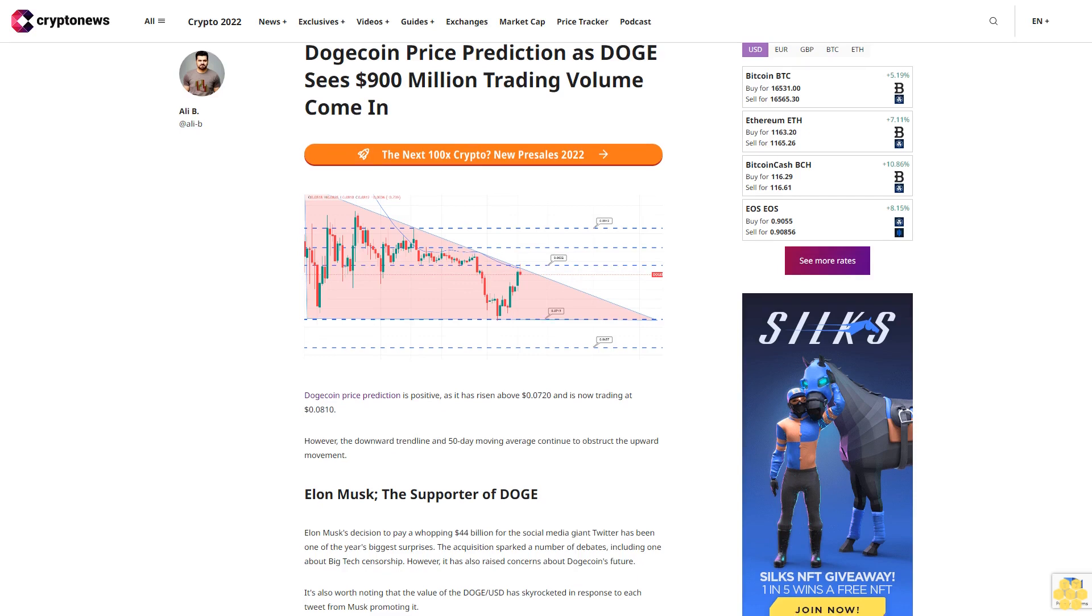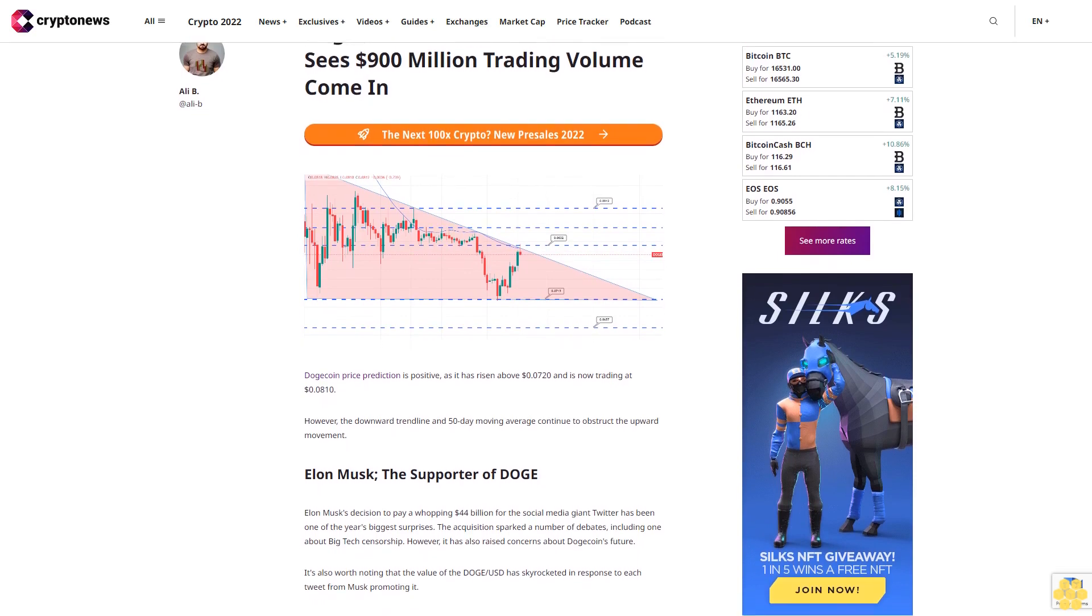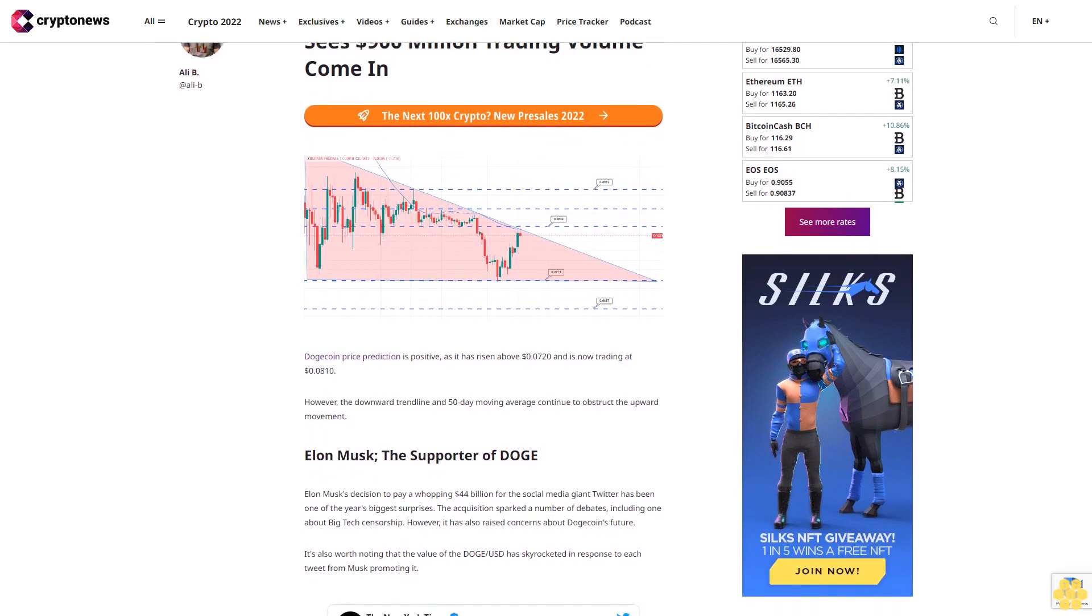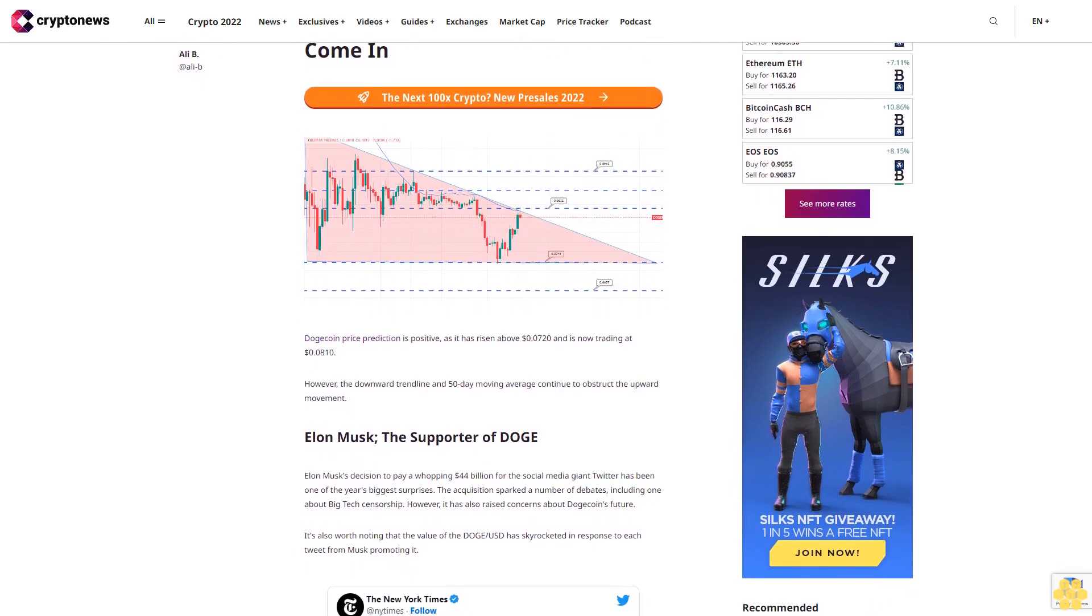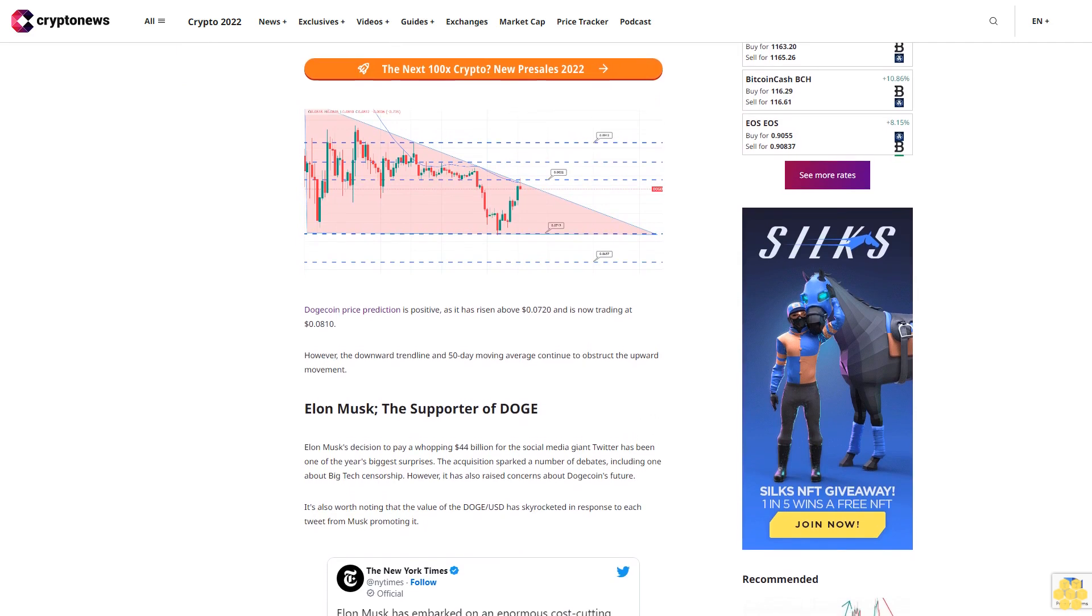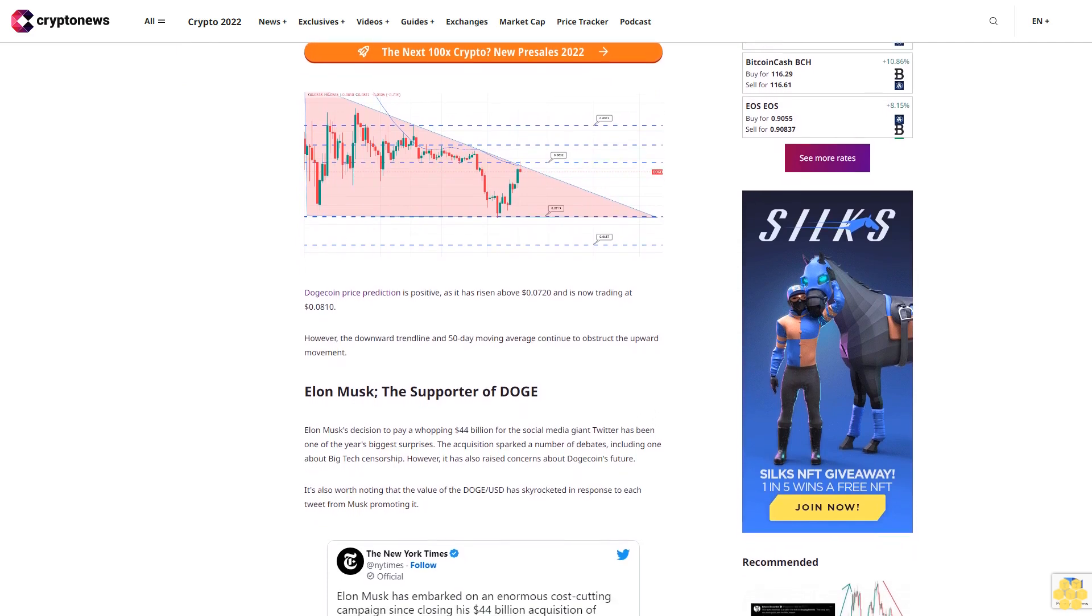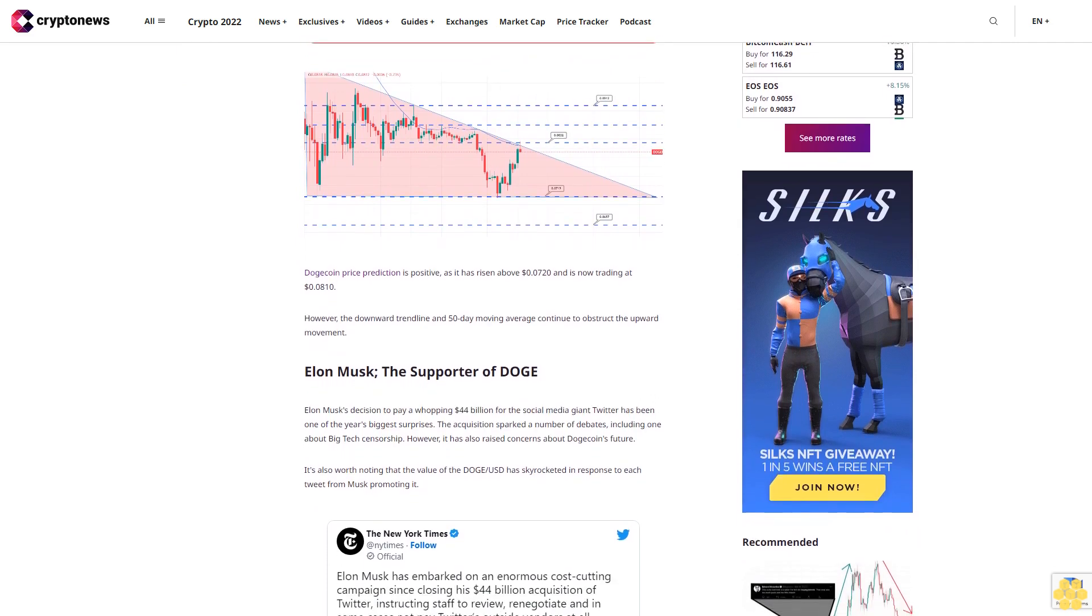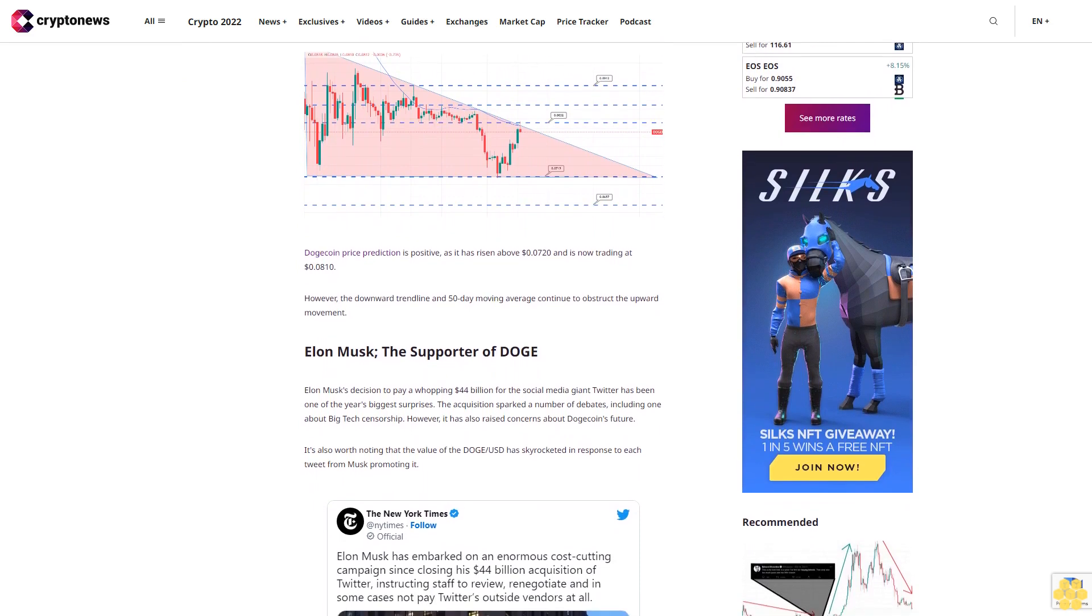Dogecoin price prediction is positive as it has risen above $0.0720 and is now trading at $0.0810, with $900 million in trading volume. However, the downward trend line and 50-day moving average continue to obstruct the upward movement.